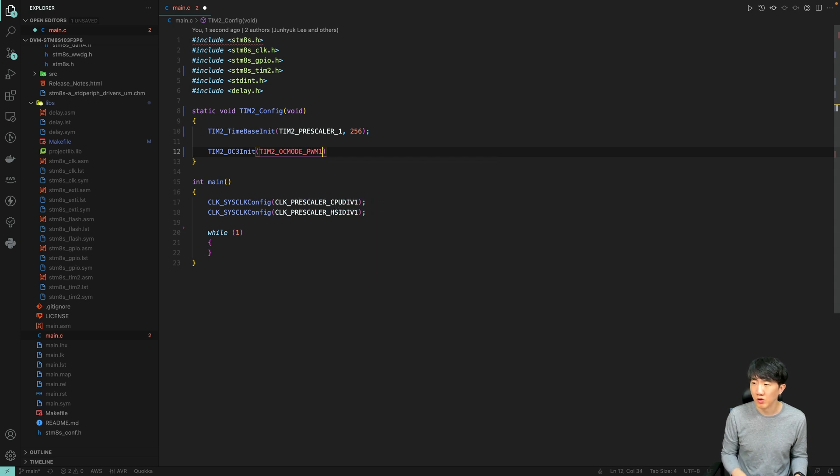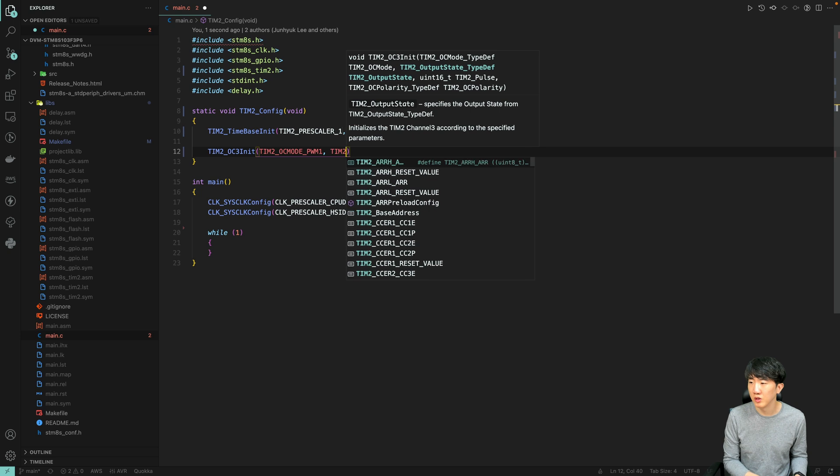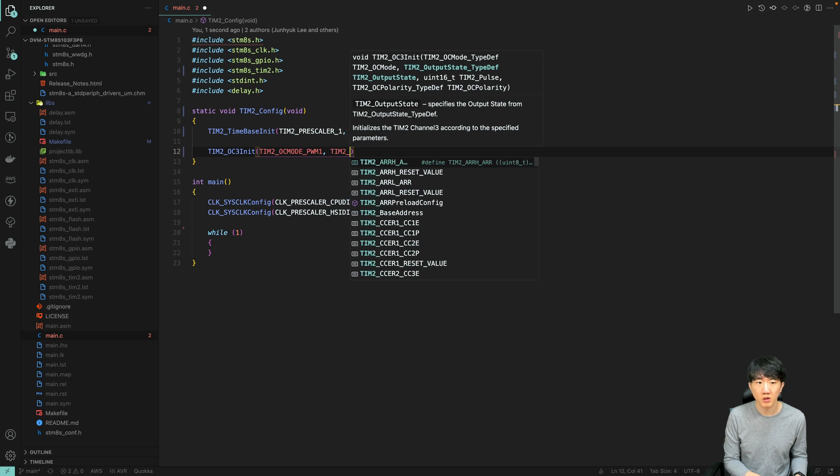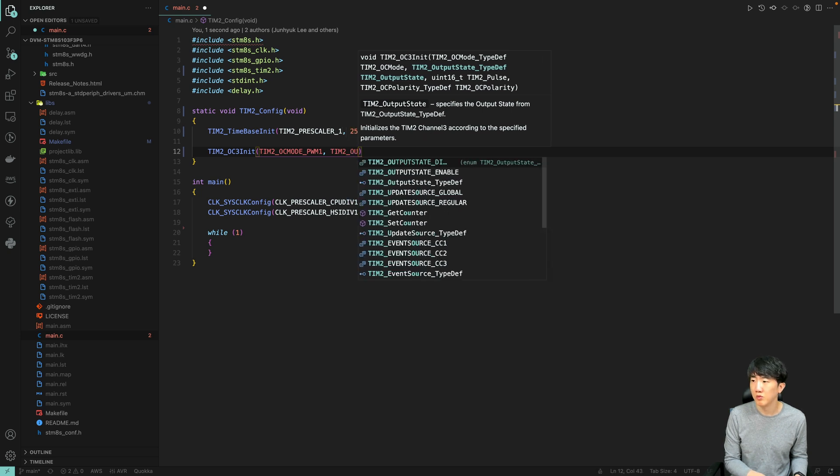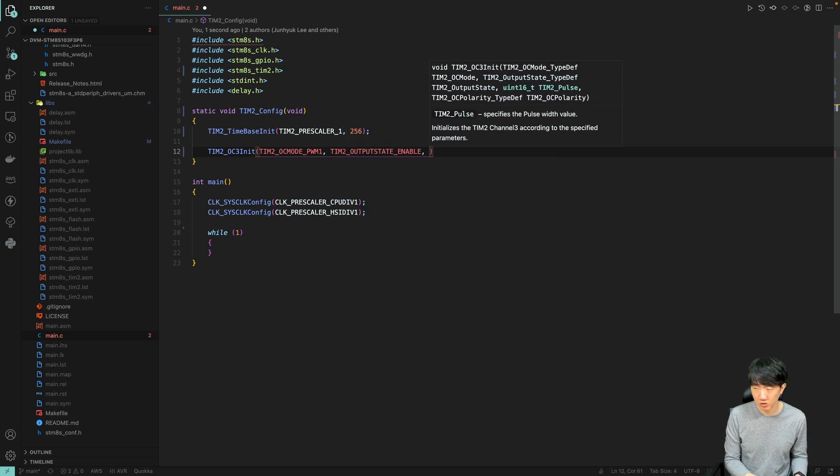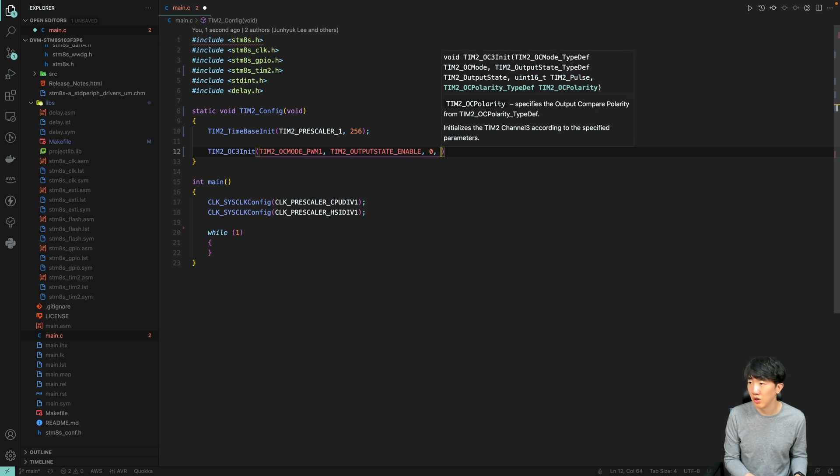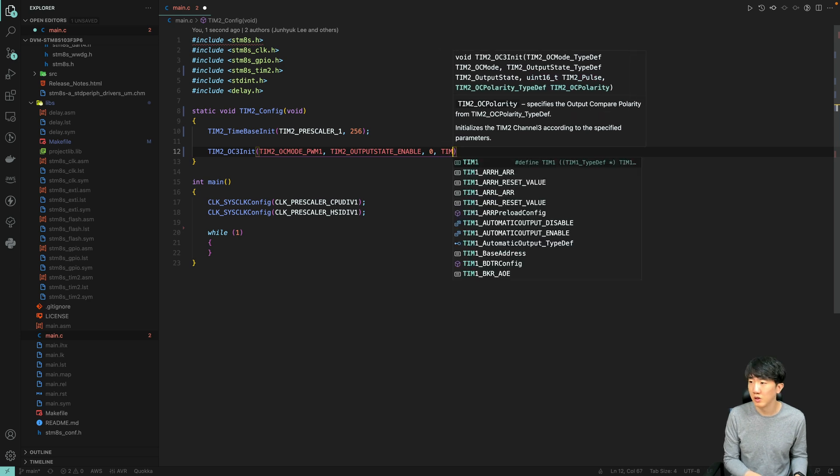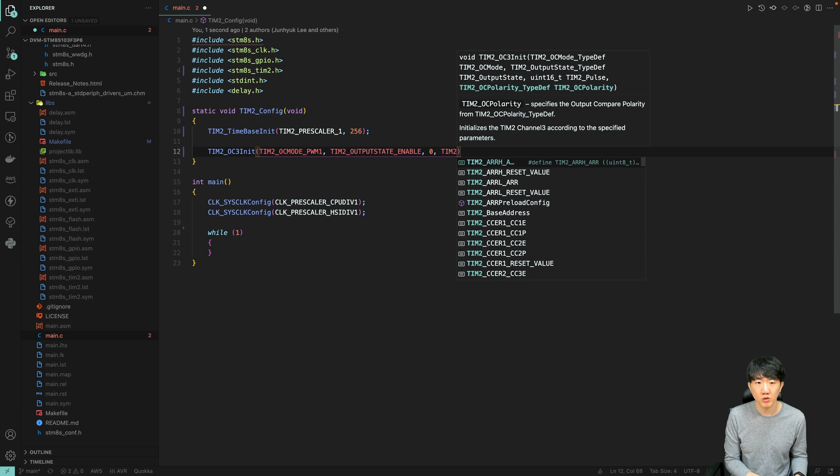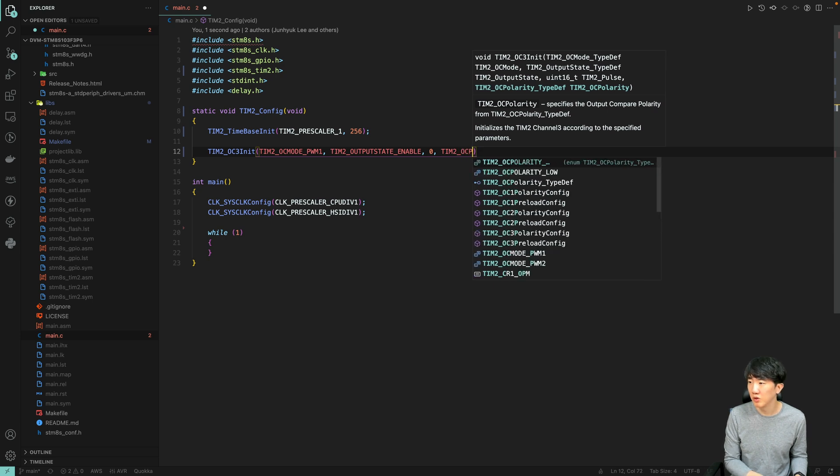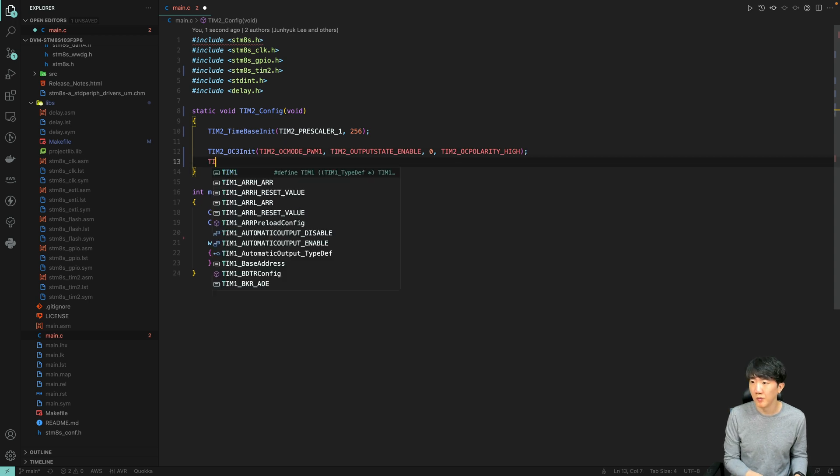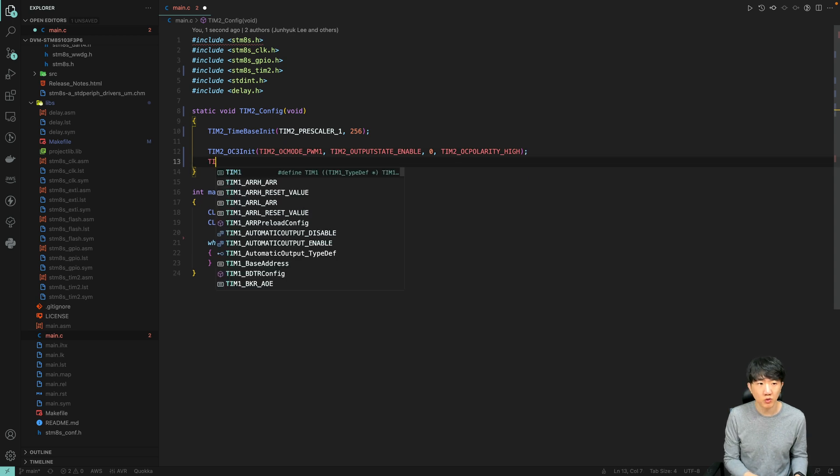You can use the same values here. Enable is now initialized with a duty cycle of 0. The polarity will be set to high, and the duty cycle will be adjusted accordingly.